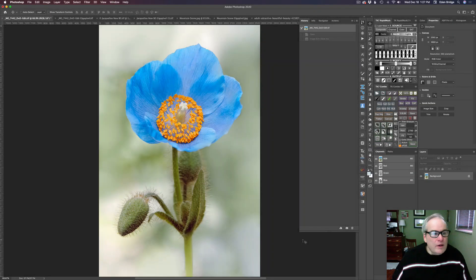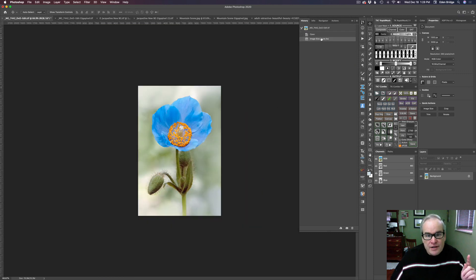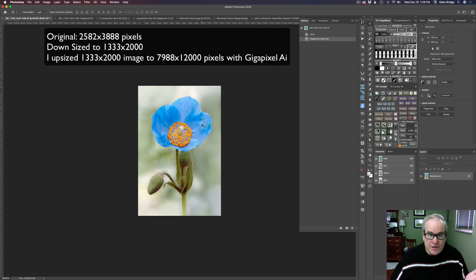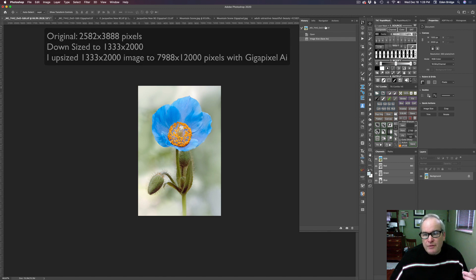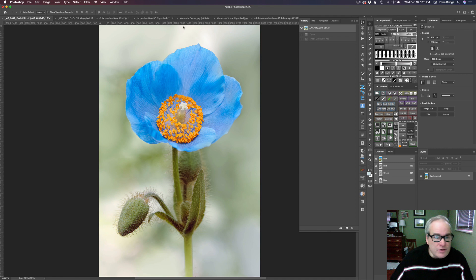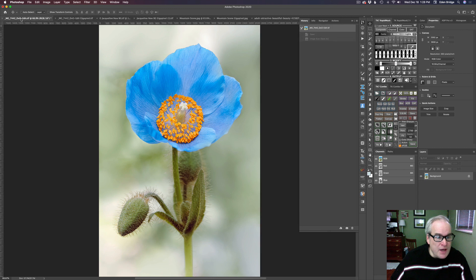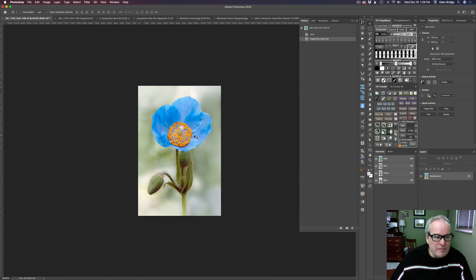All right. So here we go. Here's my first image. This is my image of a flower here. Now this is the original. And what I did was I downsized it to this size, as you can see right here. And then I upsized it in Gigapixel. So let me go back to the original so you can compare the original with the upsized version. So here's the original right here.